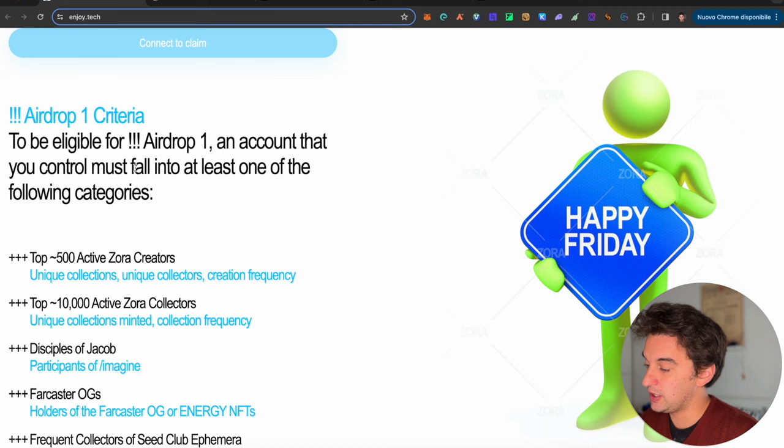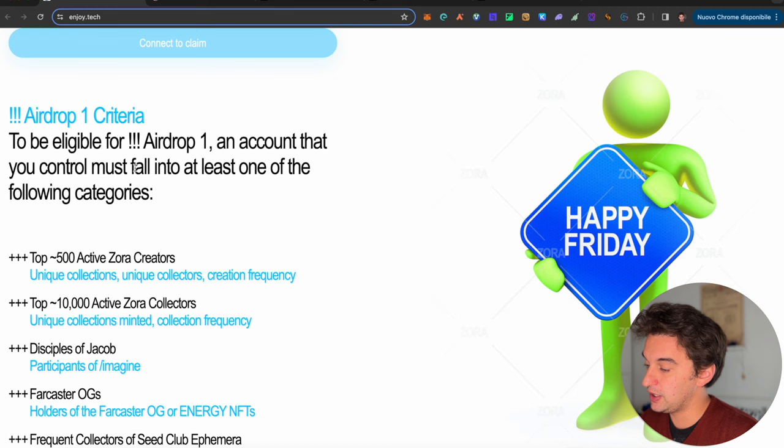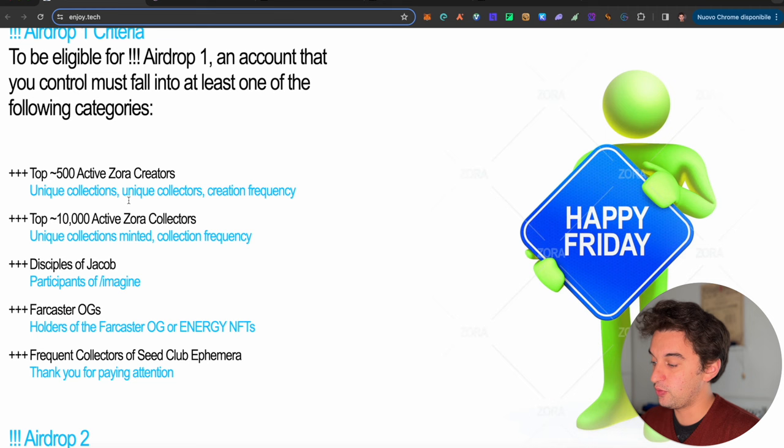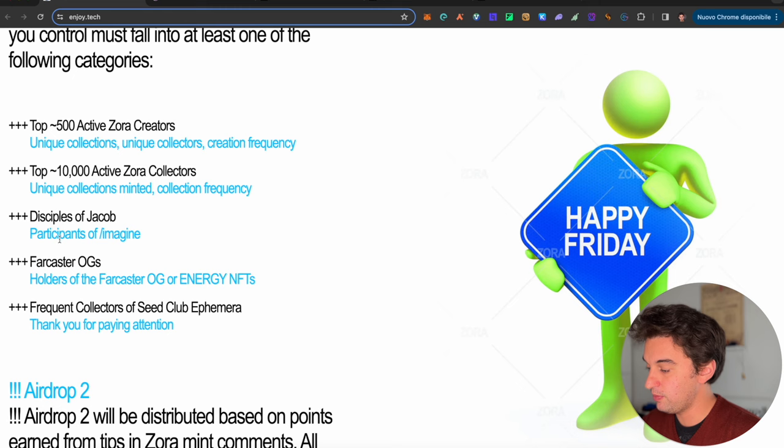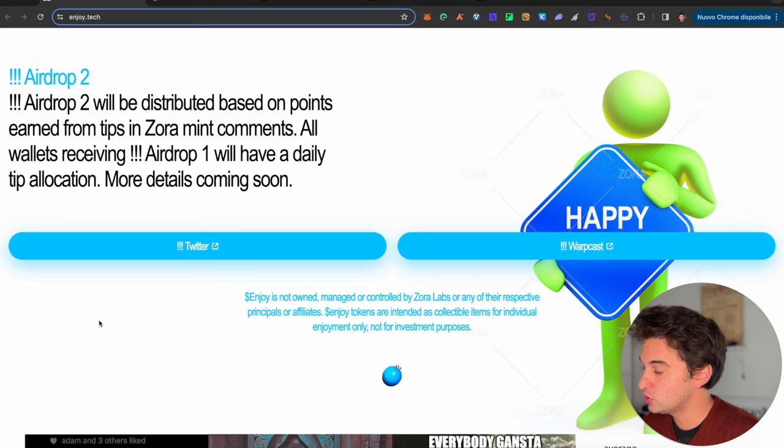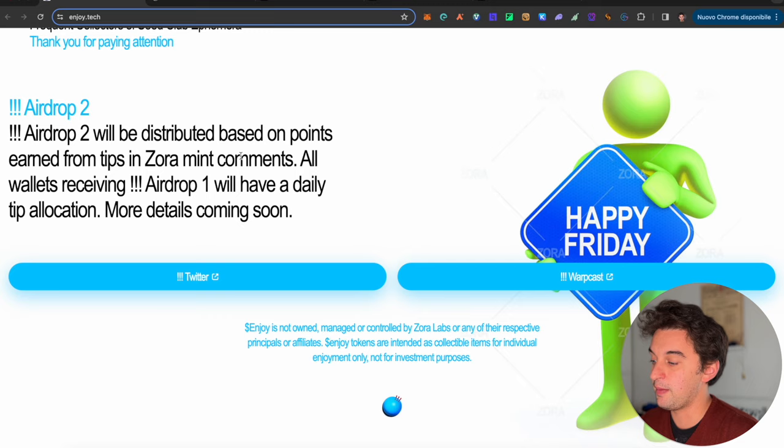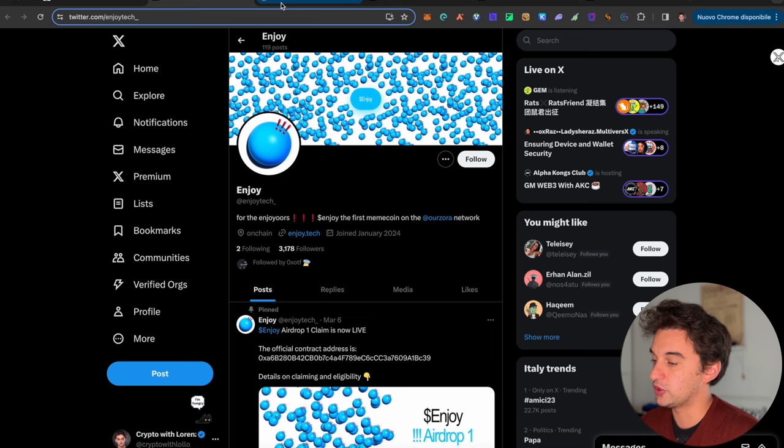The airdrop number one criteria: your account must fall into one of the following - top 500 active Zora creators in terms of NFTs, 10,000 active Zora collectors, or disciples of Jacob forecaster OGs, which I personally do not have. I am not a Zora network user. Airdrop season 2 will be distributed based on points earned from tips in Zora mint comments.